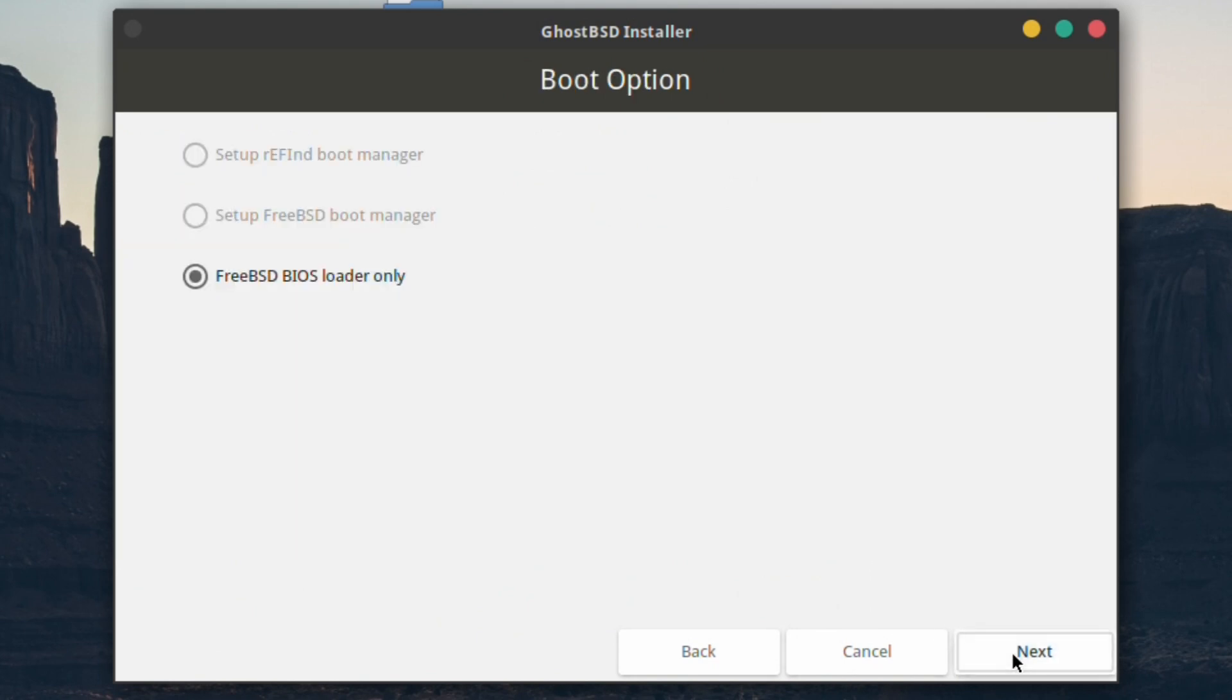Next is the boot options. The top one and the second one are grayed out because they don't apply to this particular machine or session. This is the only operating system on here so we don't need boot manager and we're not using EFI.